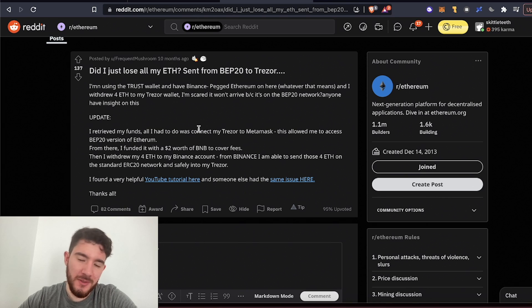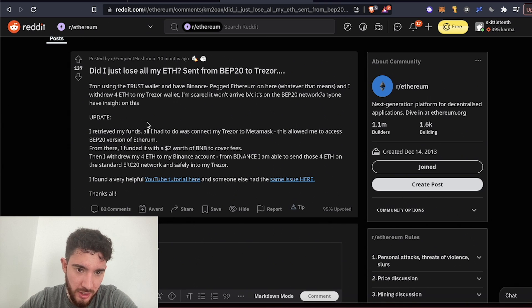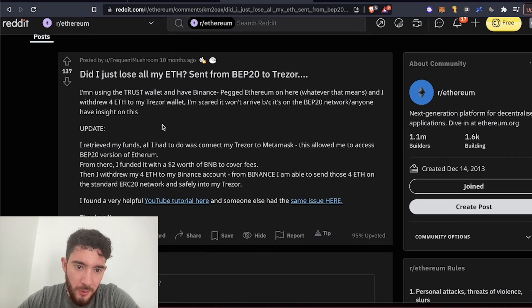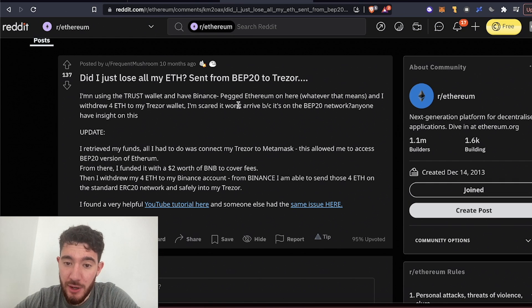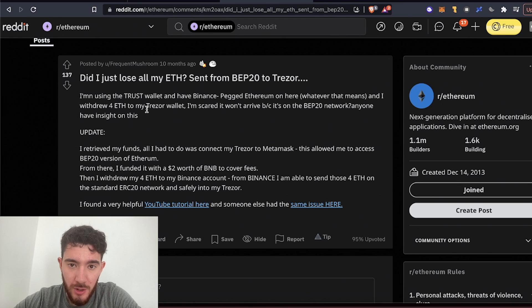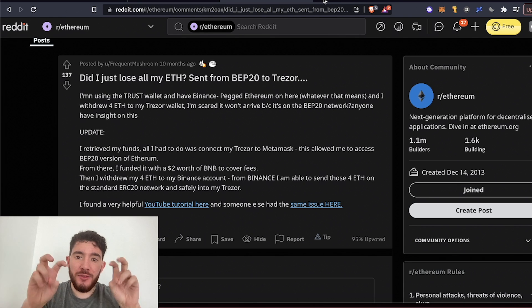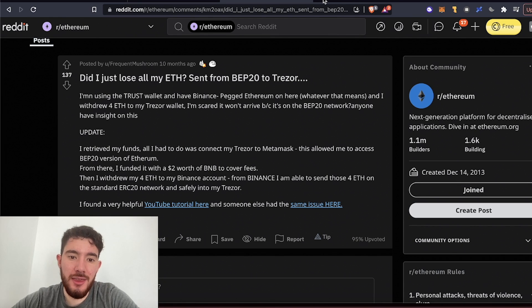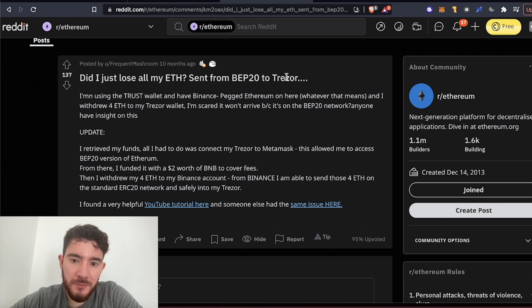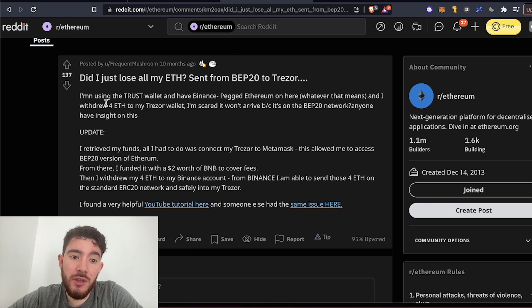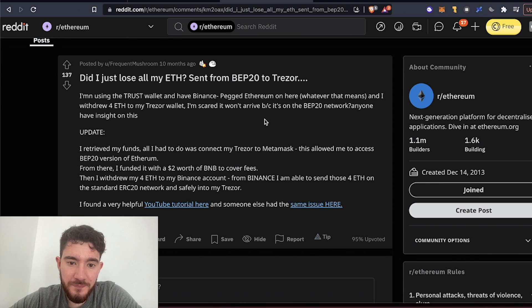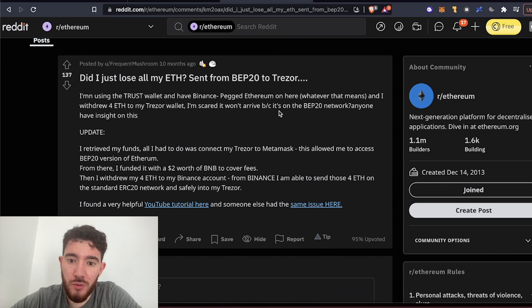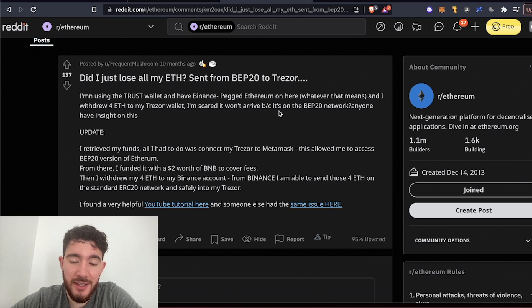Let's look into this post because this explains the situation pretty good. This guy had Binance pegged Ethereum on his Trust wallet, and then he withdrew that Ethereum to his Treasure wallet. He says I'm scared it won't arrive because it's on the BEP20 network. Does anyone have any insight on this?